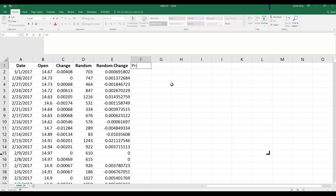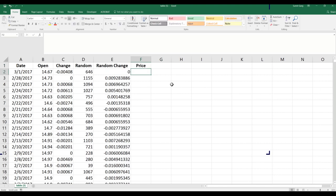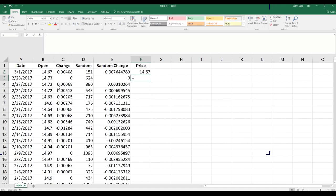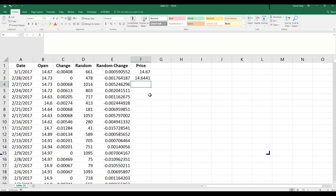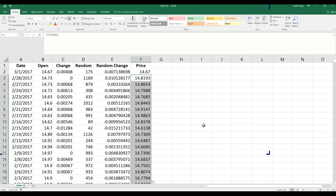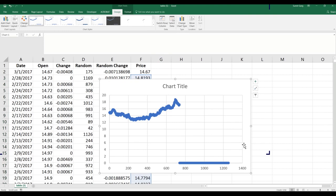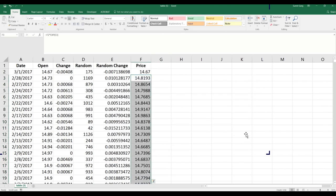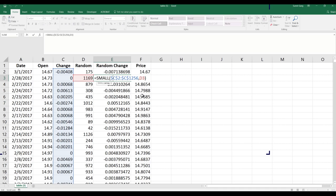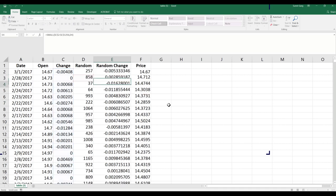Now that we have the random change, the fun part begins — simulating the price. We start with today's price and calculate the new price as today's price multiplied by the exponential of the random change. If I double-click to fill the column, this gives me the simulated price series.